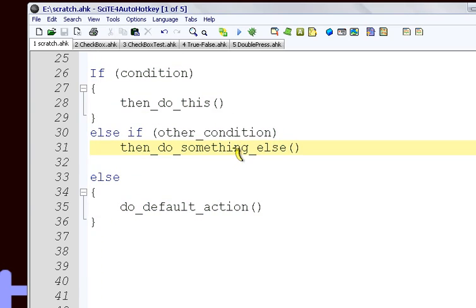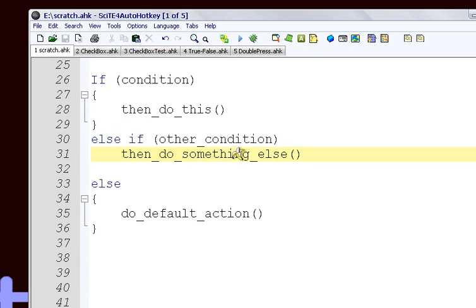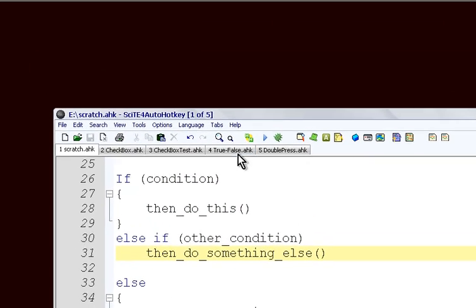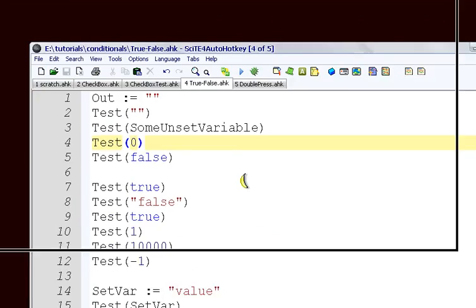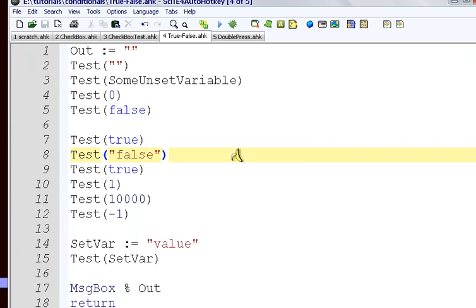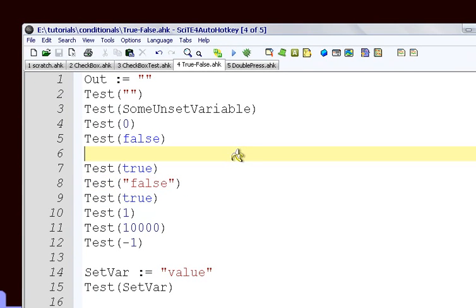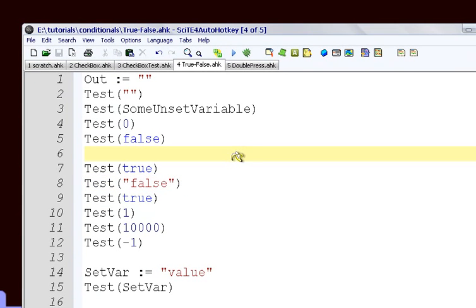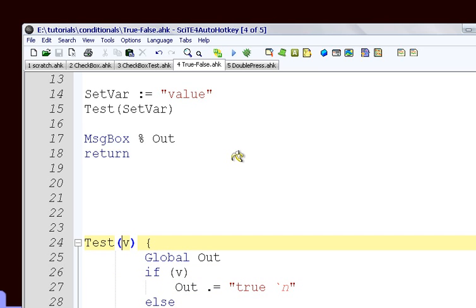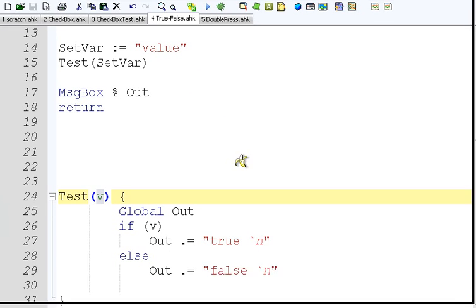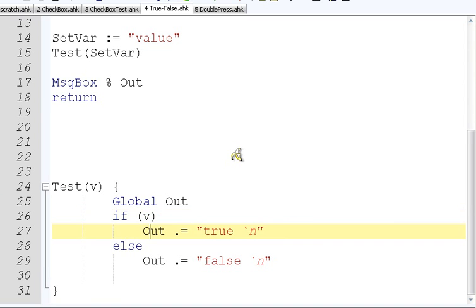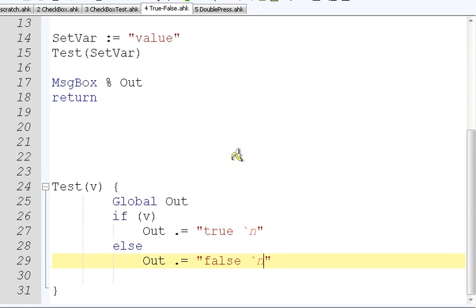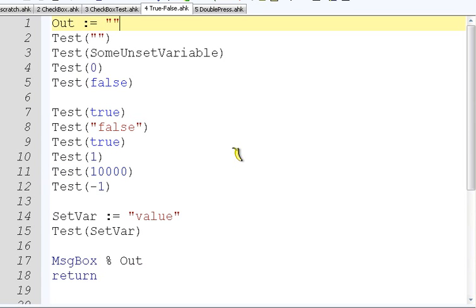We're going to look at this true-false thing. So we have all these conditions here, and they come to a function. We check if this is a true condition, then we want to run our code down here. The main purpose of this example is to show what is true and what is false.